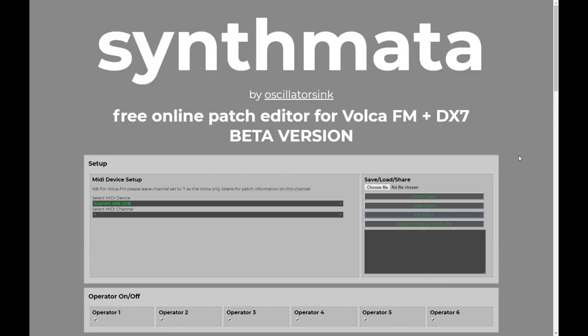Before we get started, a massive thank you to everyone out there who's been using Synthmata, those of you who have provided feedback and bug reports, and especially those of you who have been creating your patches using Synthmata and sharing them about.